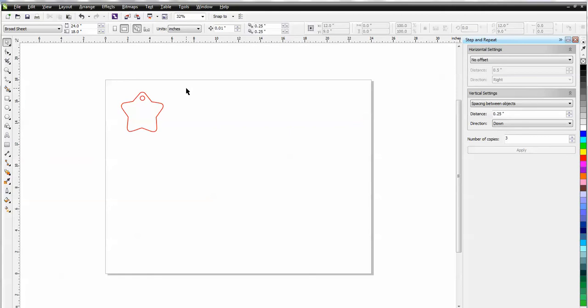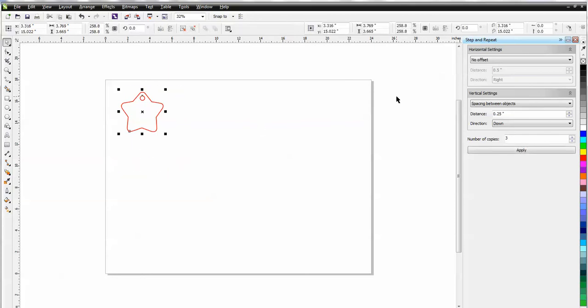I've already copied a star tag from our template CD to use as an example. First of all, I'm going to use the Horizontal, so I'm going to click on my object, come over here to your docker,